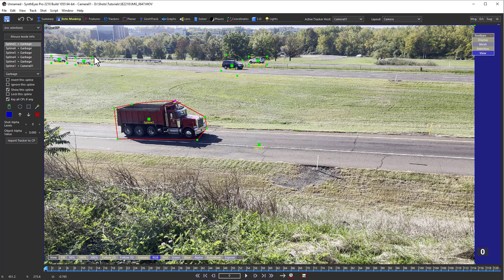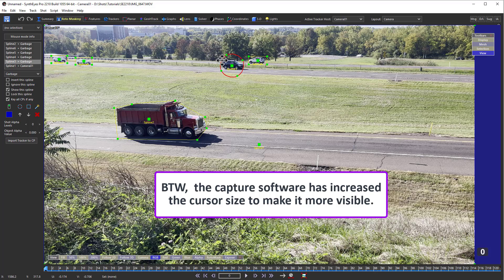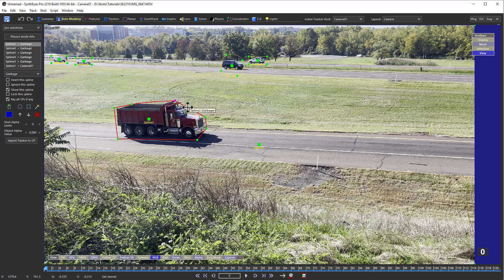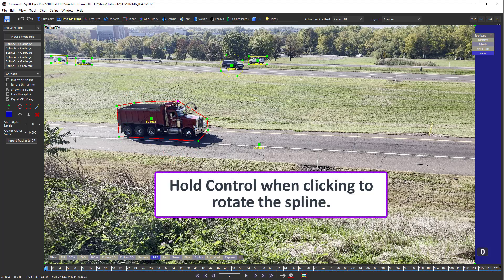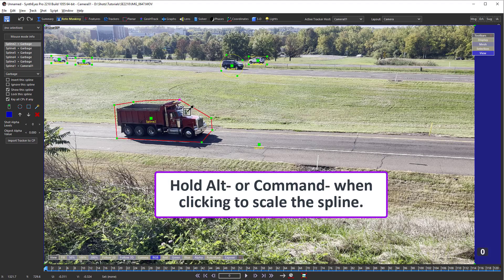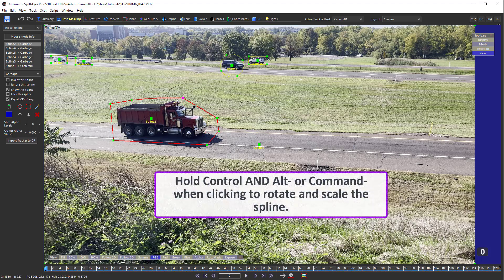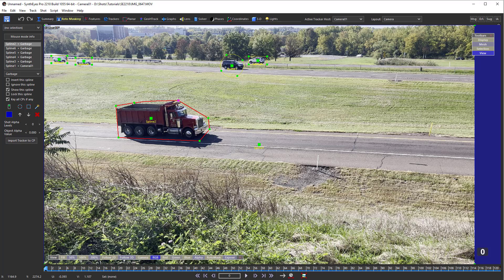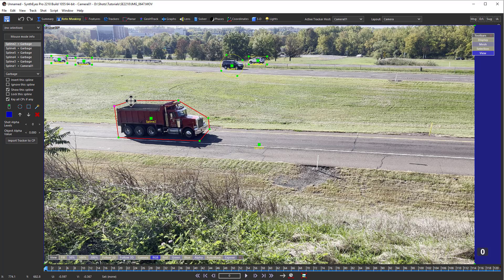Once you've created some splines, you can click them to select them, drag them around, hold Ctrl and rotate them, or Alt or Command to scale them. You can even hold Ctrl and Alt or Command to scale and rotate them at the same time. With the spline selected, you can drag the individual control points around. You can Shift or Ctrl-click them to select or deselect points, or even lasso them, then drag them all around together.